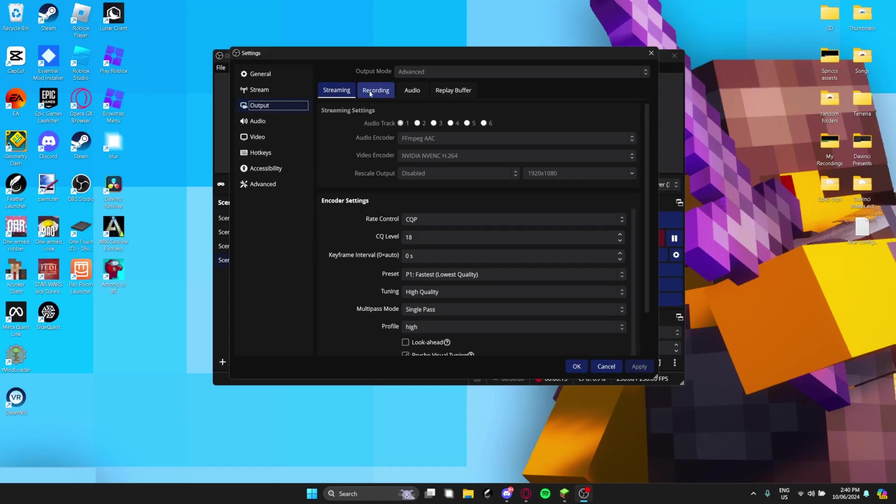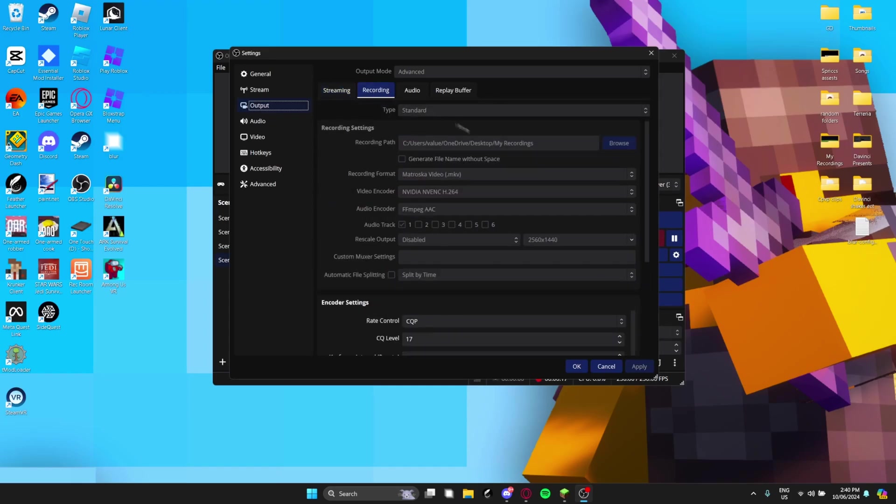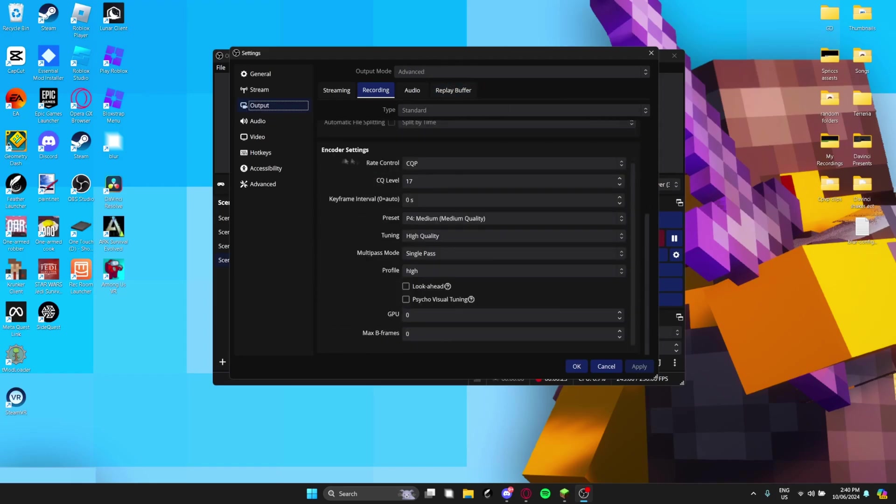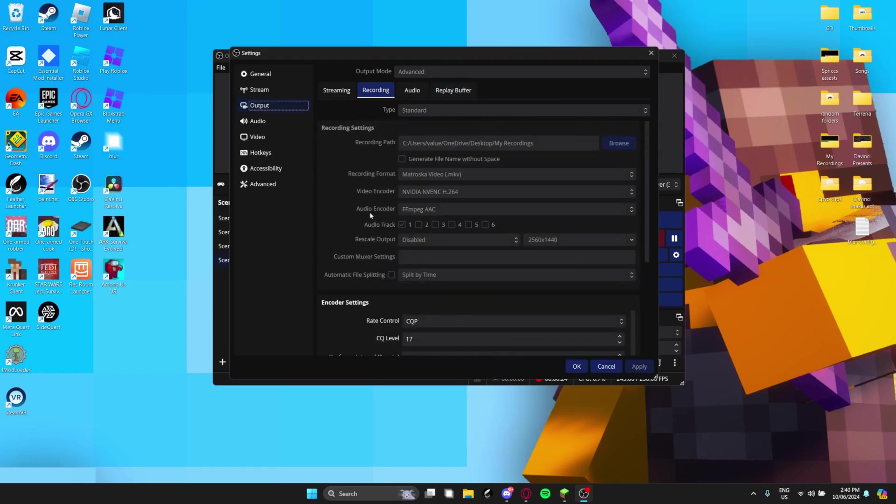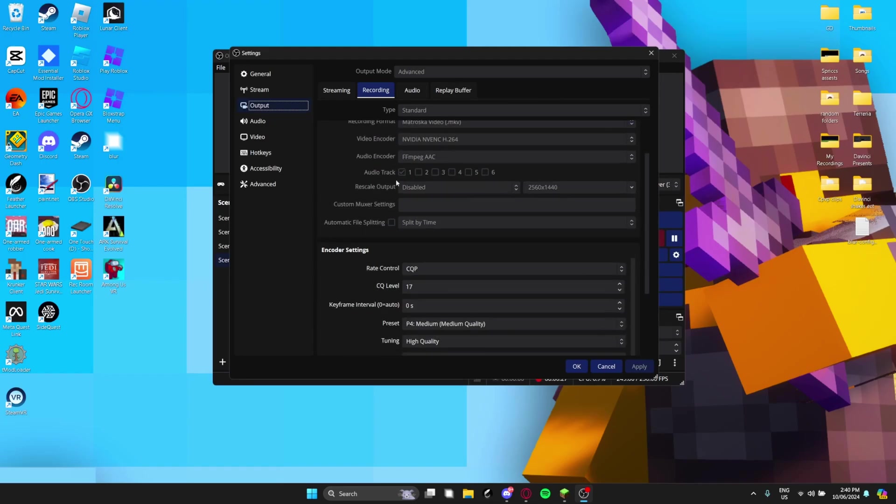Anyway, let's get to the recording settings. First, you definitely want to have this set to advanced, otherwise it just won't work. You won't have all these cool settings. So yeah, set that to advanced. I mean, most of you probably do.